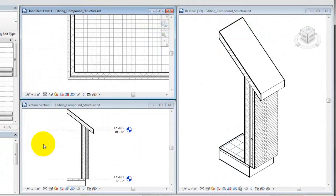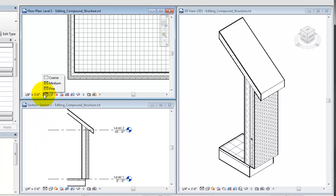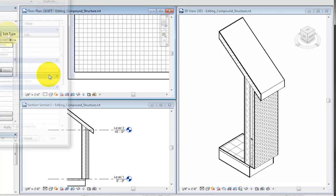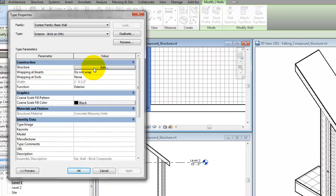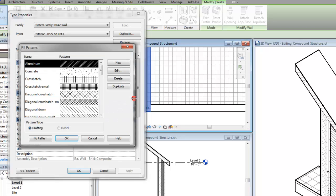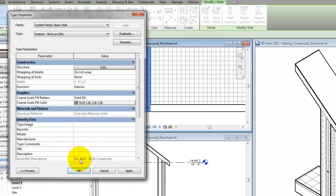The layers of a compound structure are visible when the detail level of the view is set to medium or fine. If the detail level is set to coarse, only the boundary of the elements will be displayed. In the Type Properties dialog, you can assign a coarse scale fill pattern and color to the element type for use at coarse scale views.